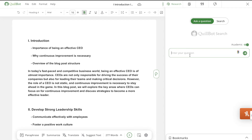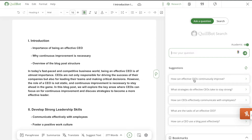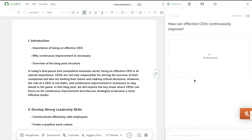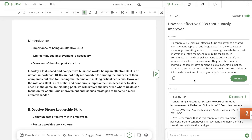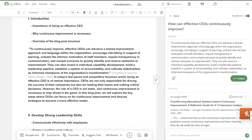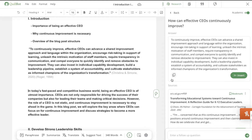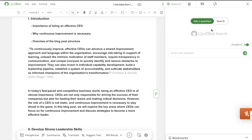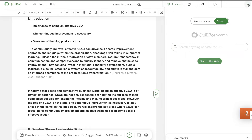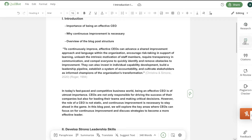You can also do research within Quillbot Flow — ask it a question like 'how can effective CEOs continually improve?' and it will research the topic you're writing about so you can pull that information in. I like these features because it's more of an all-in-one tool: instead of just rewriting content, you can build research and write all your content within Quillbot. Once the research is done you can insert it into your article, making sure everything is well formatted.